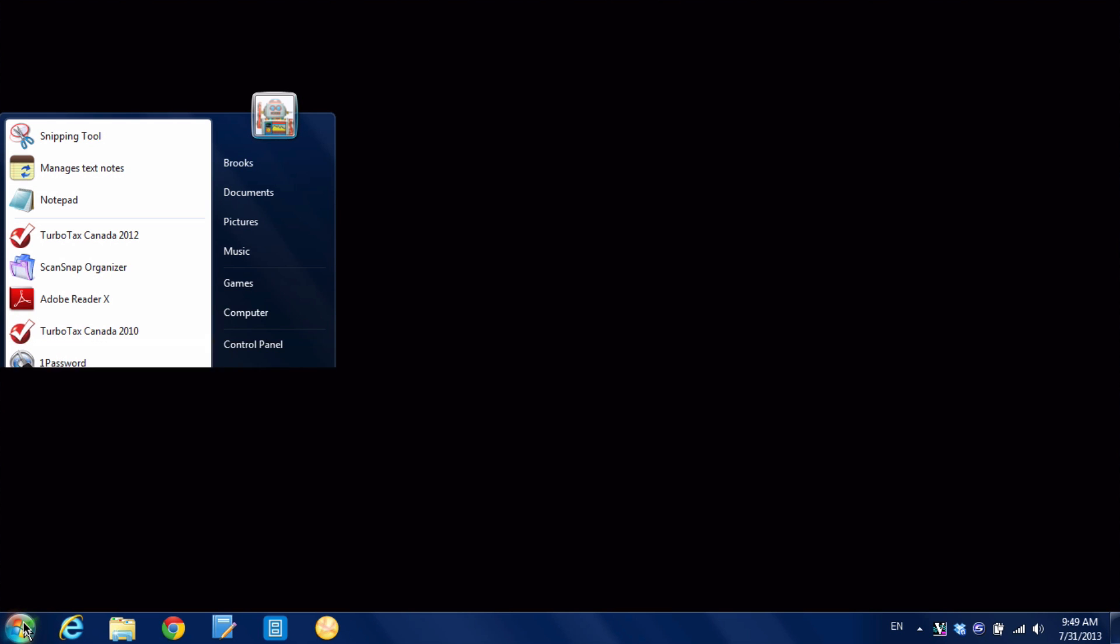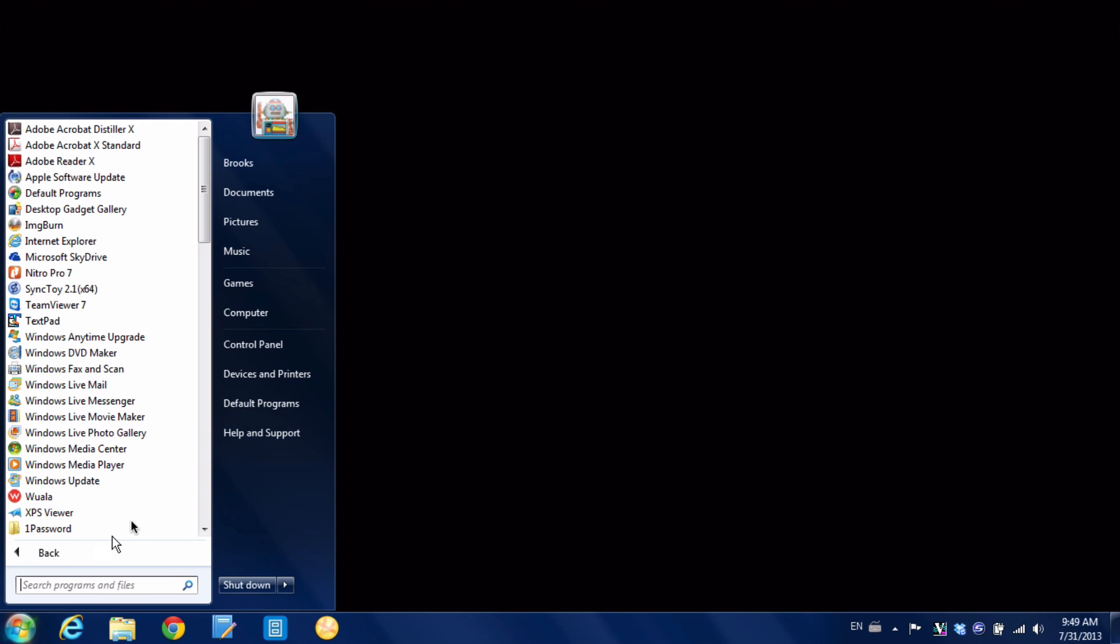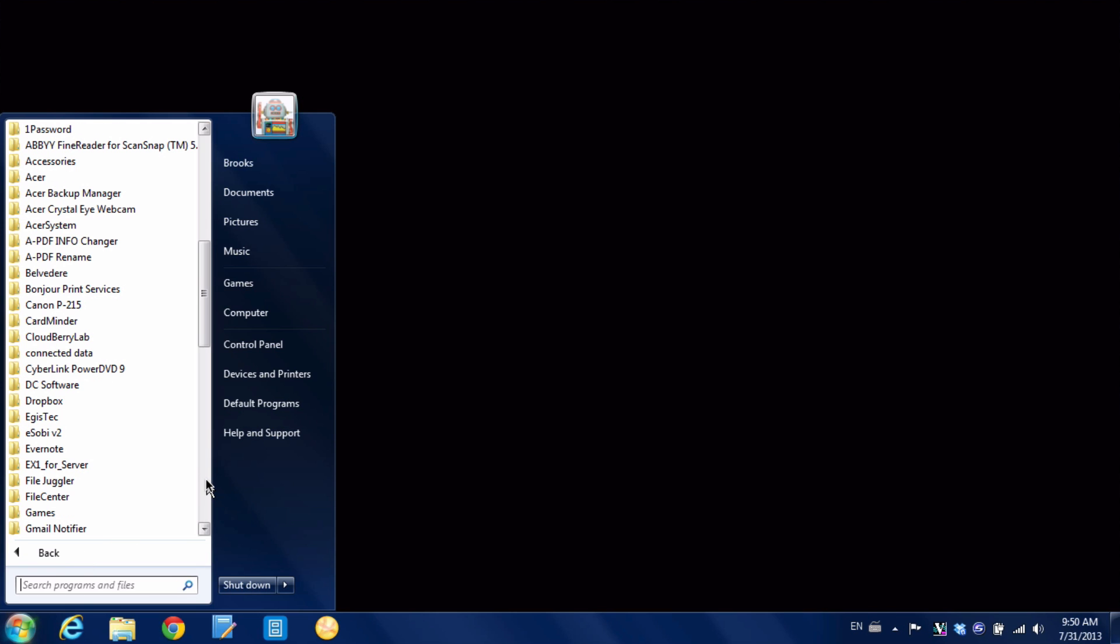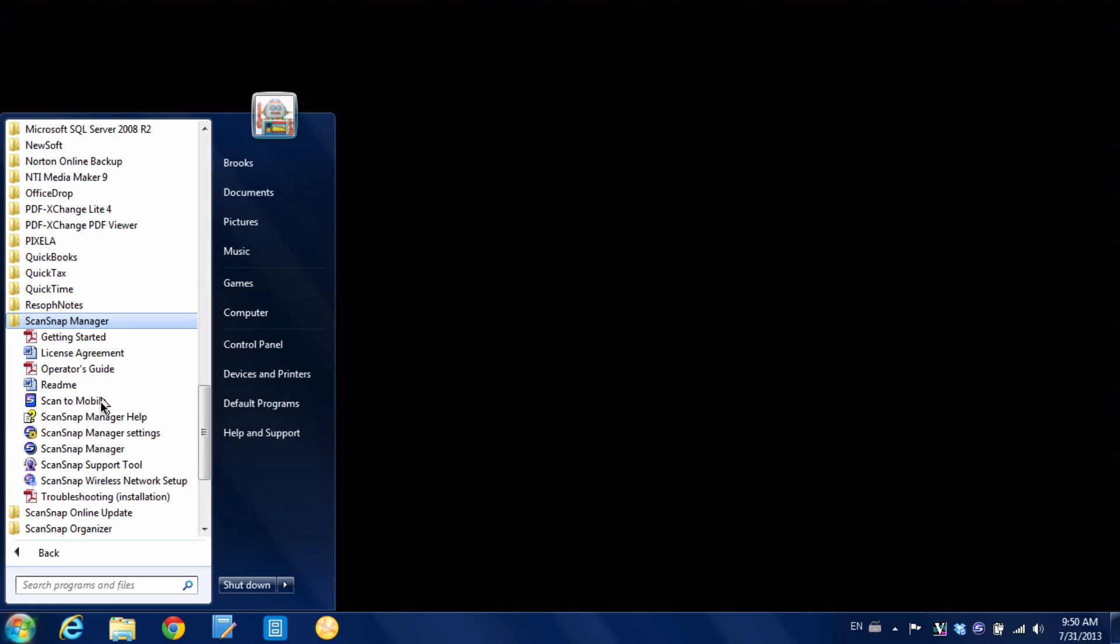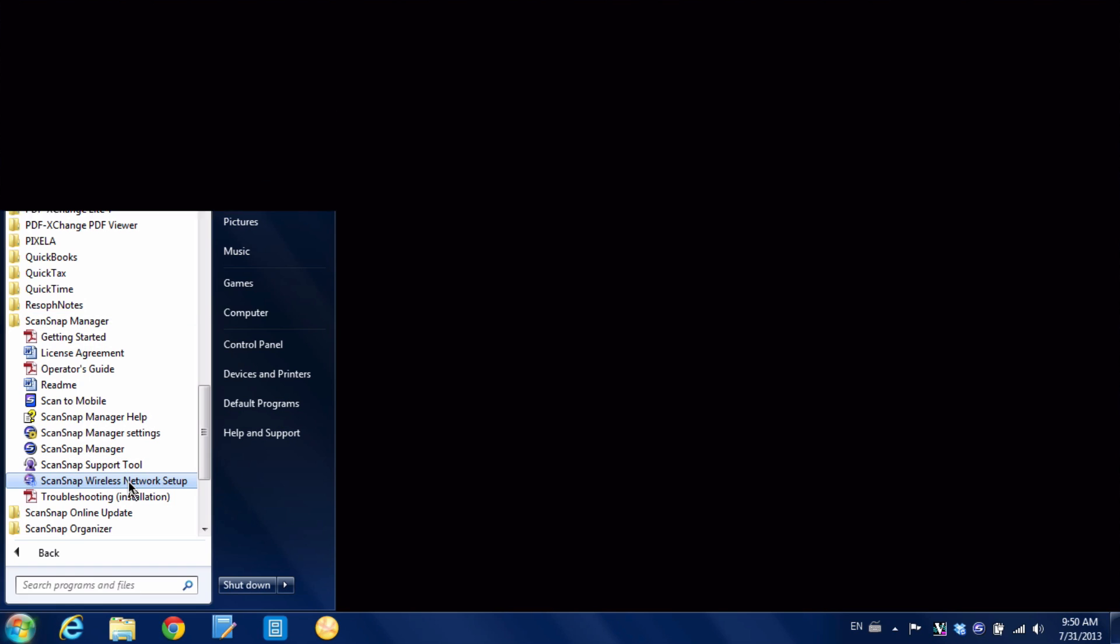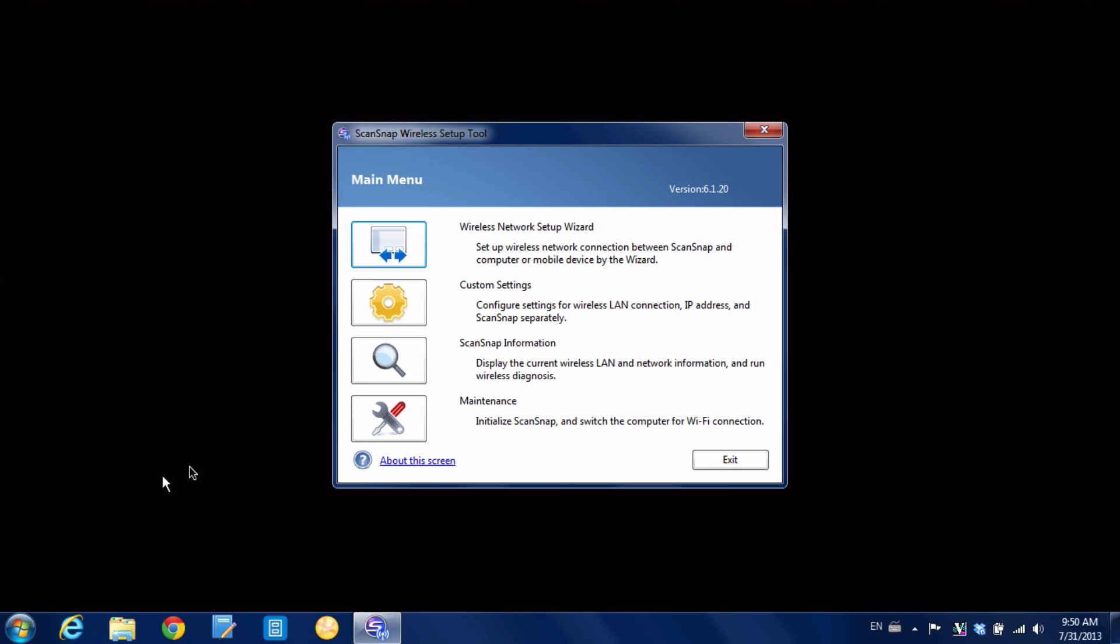And now you can see we've got a connection via USB which is great but that's not actually what we want. We want a Wi-Fi connection. So what I'm going to do is I'm going to click on the Start button. Go to Programs. Let's go down to ScanSnap Manager. And you can see our good friend here ScanSnap Wireless Network Setup. So we're going to run that. And the process is exactly the same. We're going to hit maintenance.